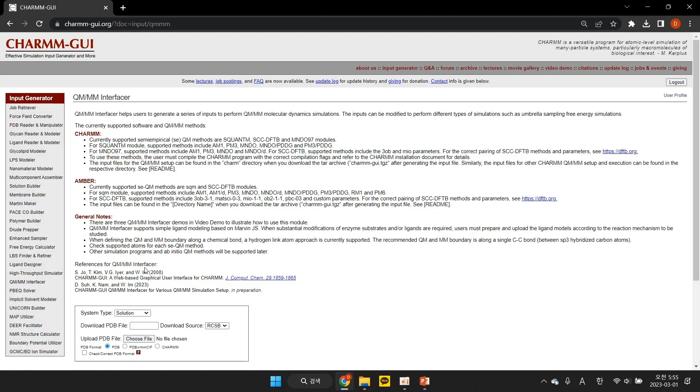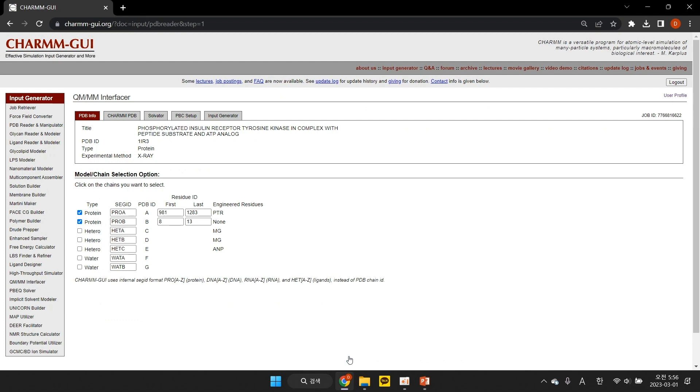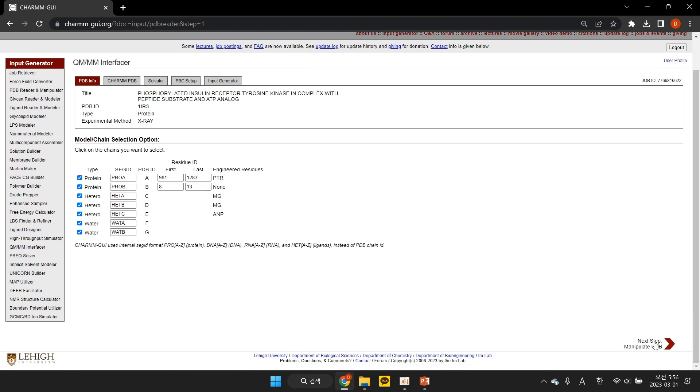Now go to QMMM Interfacer, type the PDB ID 1IR3, and click Next. We want to include the protein, both magnesium ions, ANP, and all crystal waters, and click Next.